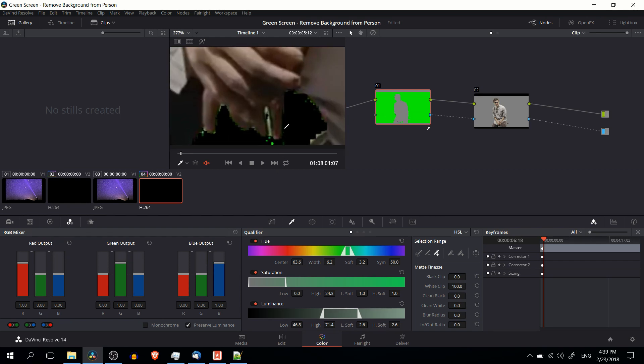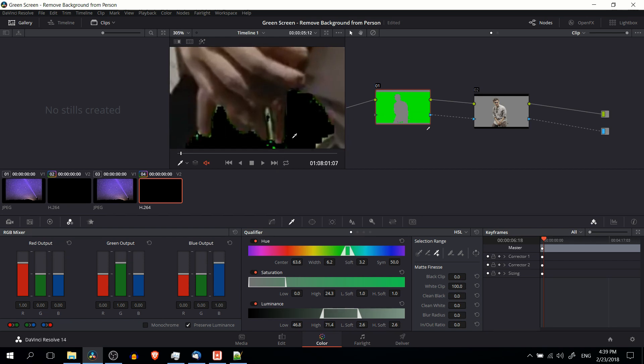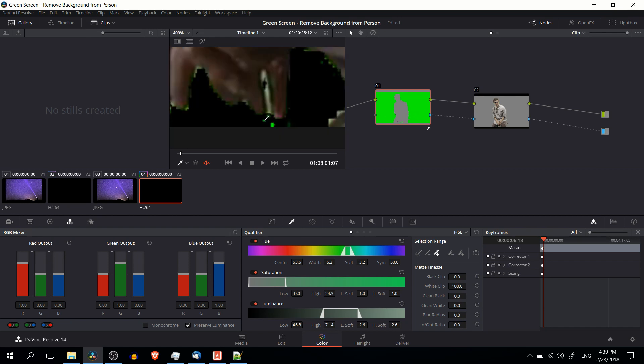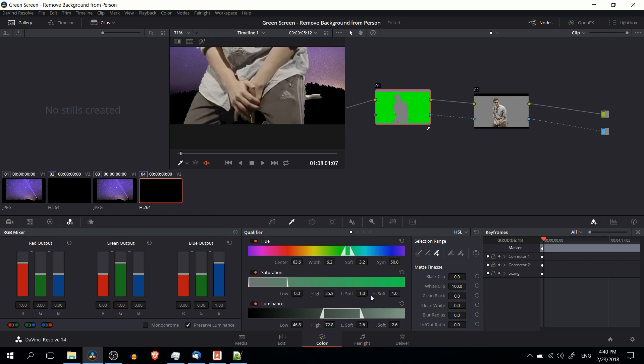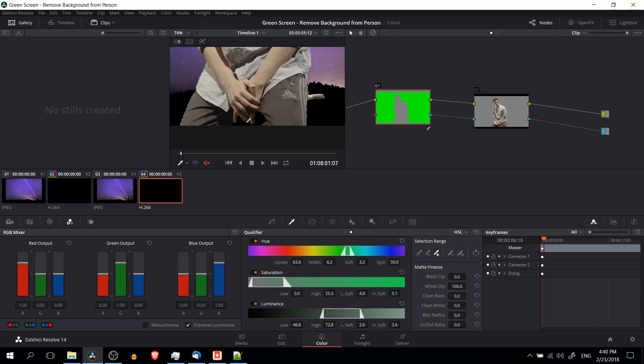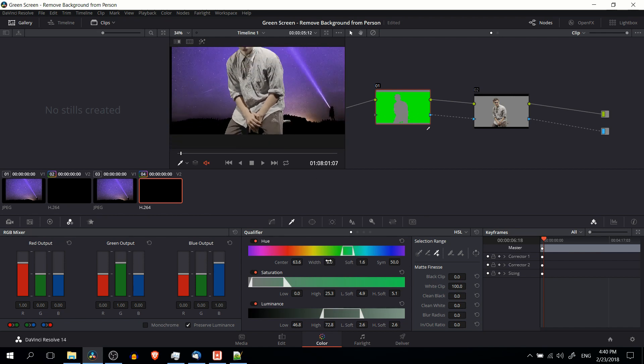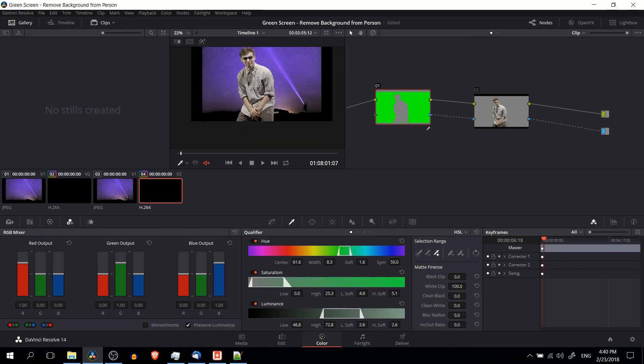So what this will basically do is automatically adjust the range until it gets everything as close as it can to being good. You can also add in some extra soft if you want the effect to be a little bit more blurry and less sharp with the edges. Here I think I'm actually going to lower the soft on the hue and maybe increase the width just a little bit trying to cut out all those green areas. Maybe we lower the center a little bit so that it's more focused on the green.